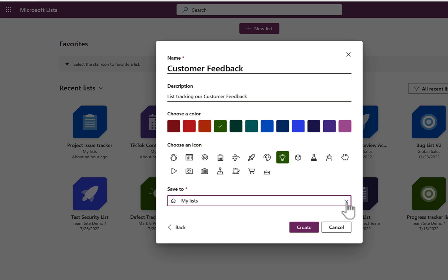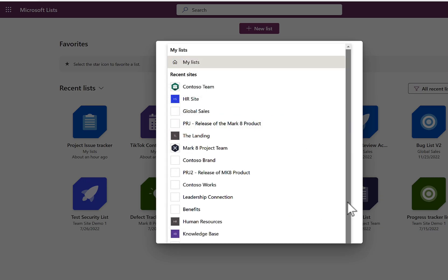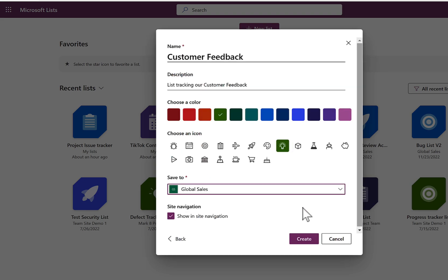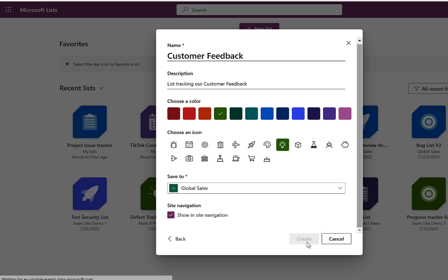Importantly, we have to then define where it's going to be saved to. So if I select my list, it'll be stored in my own OneDrive for business location. But instead, I can select one of my SharePoint sites or groups, such as Global Sales, meaning my sales team have access to this customer feedback list as well. So I'm going to go ahead and select Create.